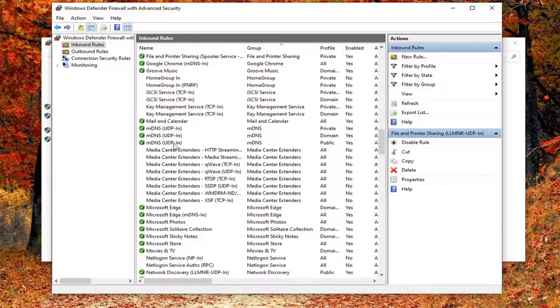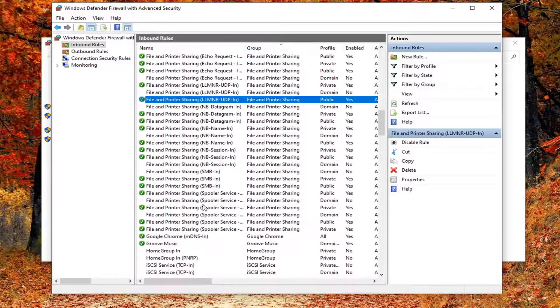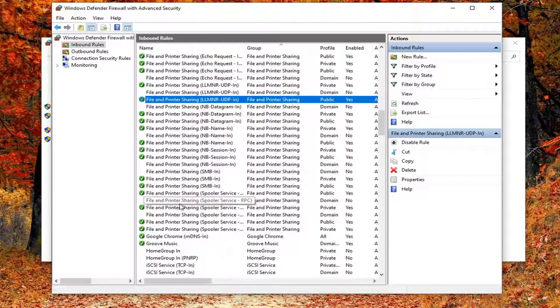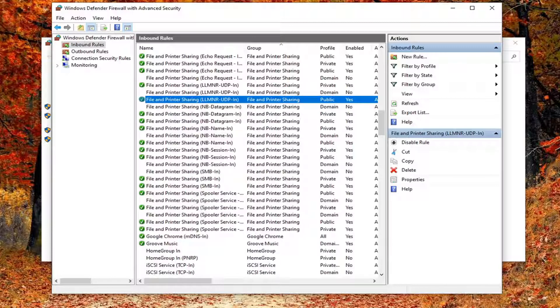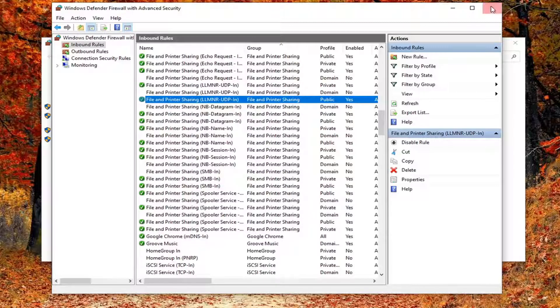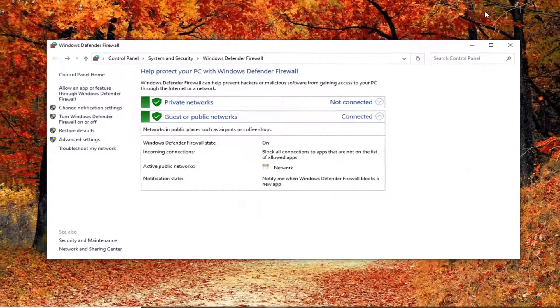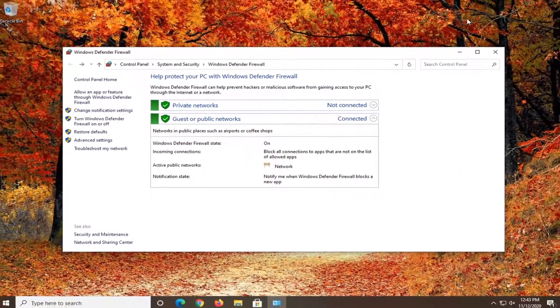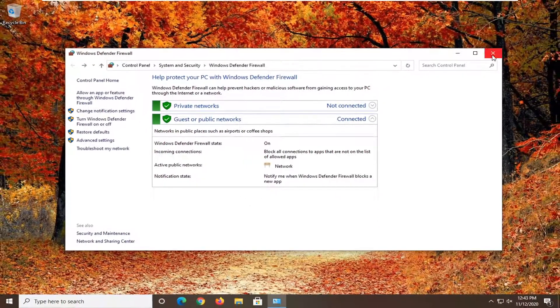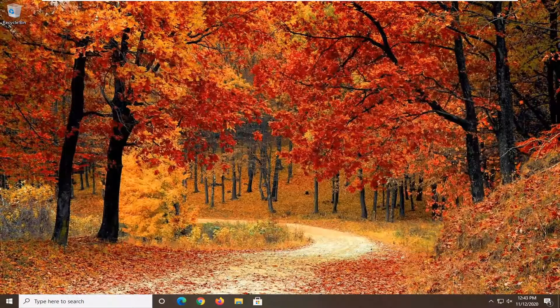And again just for the file and printer sharing section, I should note I just want to make that very clear. Once you're done with that close it here. I would suggest restarting both your printer and your computer and then hopefully your issue should have been resolved.